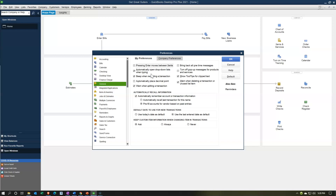If you start typing an account on a sales receipt or similar form, QuickBooks will try to read which account you're using and limit the drop-down list to appropriate accounts. That's usually really helpful — it's nice to have on and it's on by default. Beep when recording a transaction: if you have sound on, every time you record a transaction it beeps, giving you audible awareness that you've recorded it.